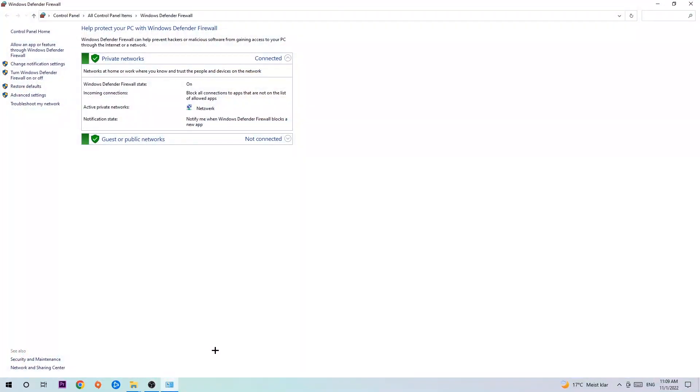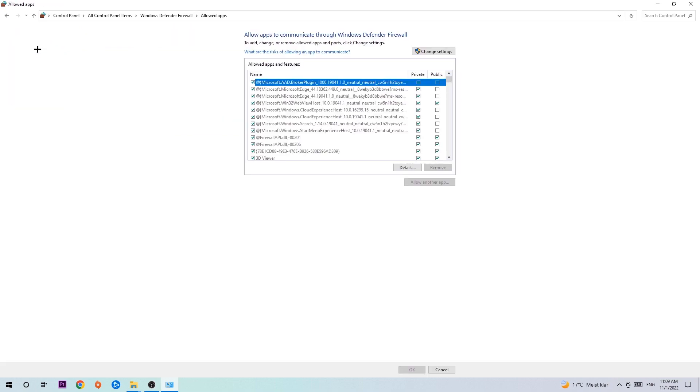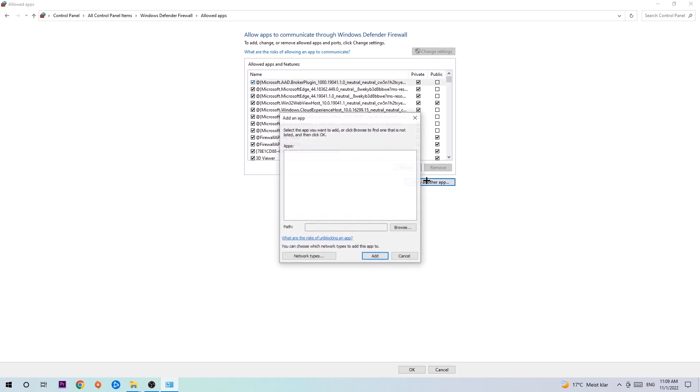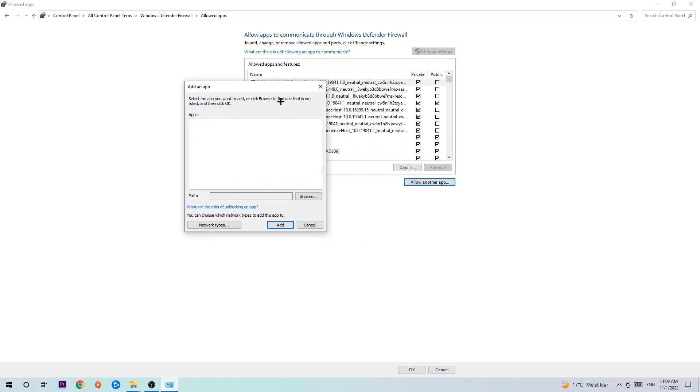Once it pops up, navigate to the top left corner and click on the second link where it says allow an app or feature through Windows Defender Firewall. Click on that and once this tab pops up, navigate to the right-hand side, click on change settings, and go down to allow another app. After clicking on change settings you should be allowed to click on that. Hit browse once this window pops up.